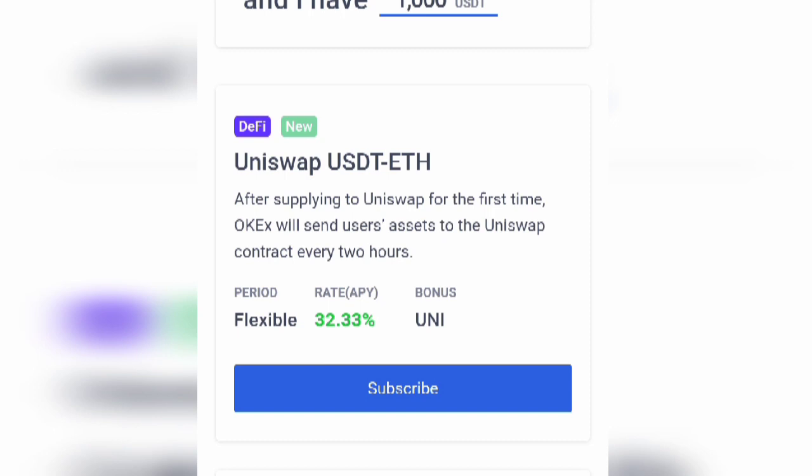Hello. Did you miss the last UNI token airdrop by Uniswap? Then you can't afford to miss this opportunity to earn some free tokens. OKEX has made it very easy to earn your Uniswap tokens from the comfort of your phone. Uniswap is a long-term token with a lot of potential, so don't miss the opportunity to earn more UNI tokens on OKEX.